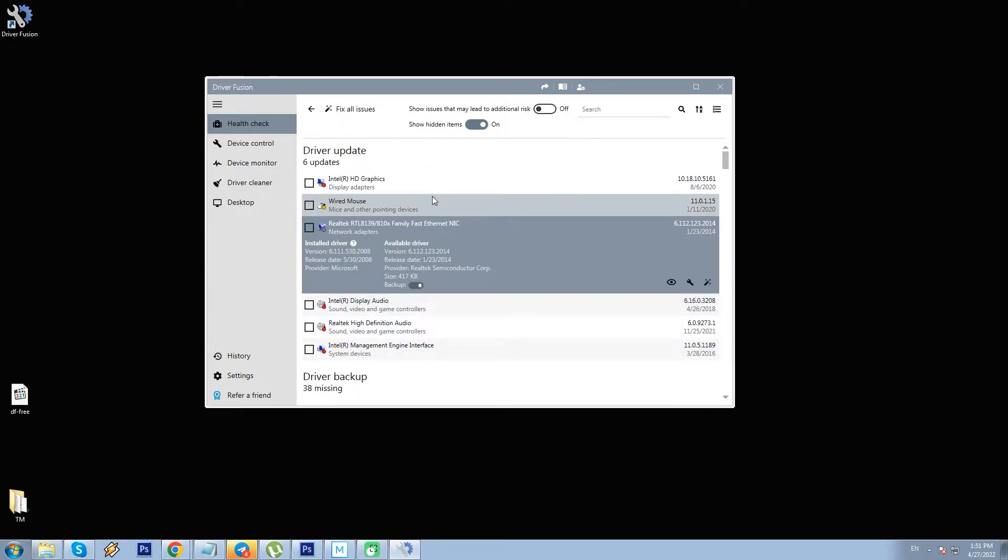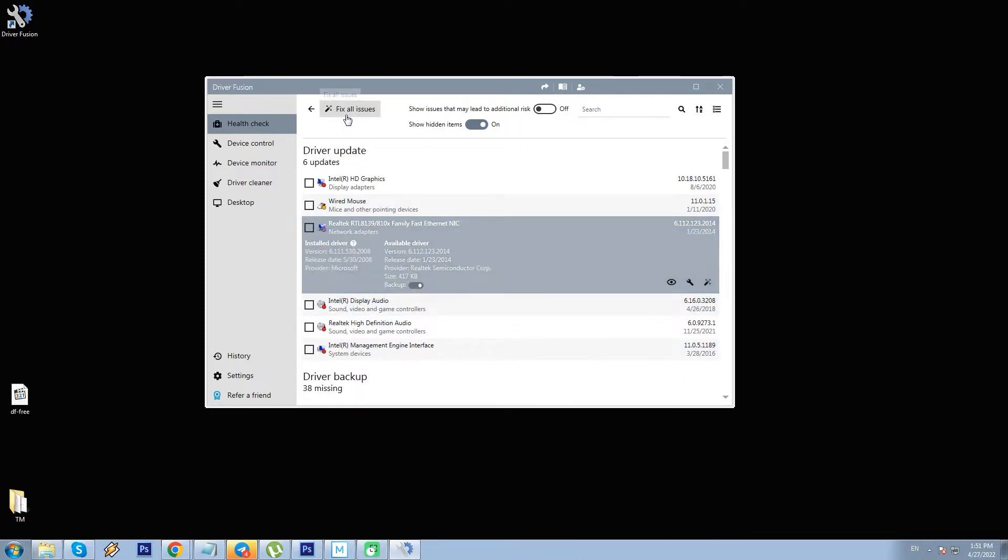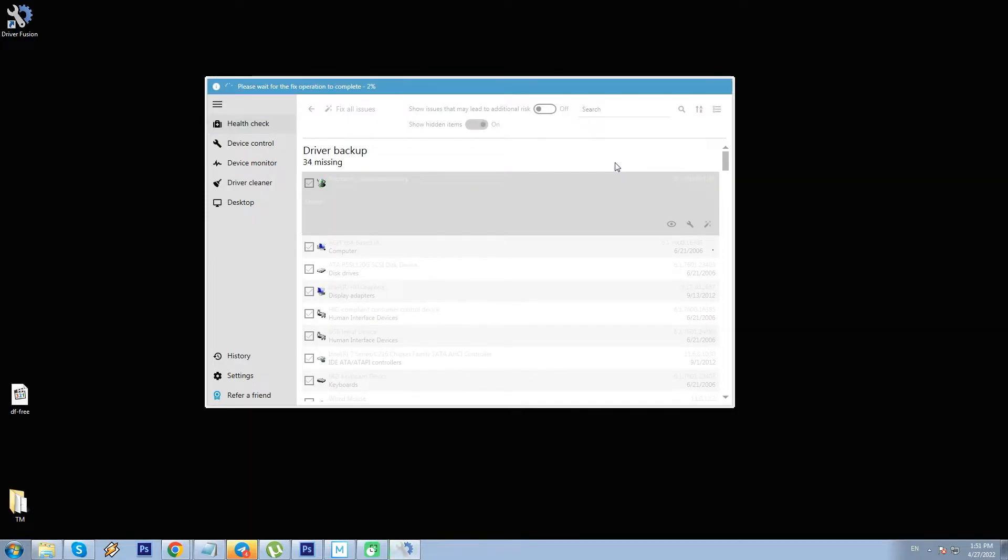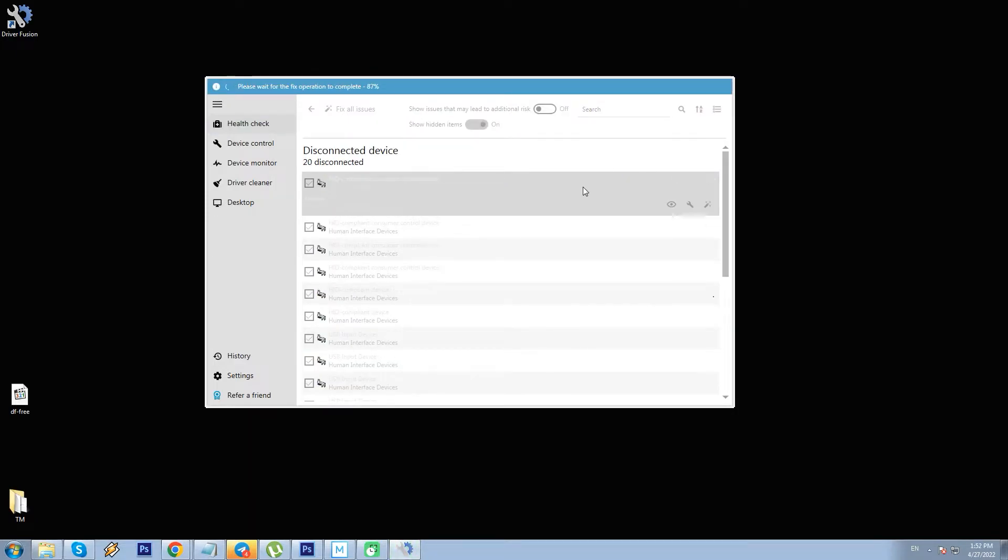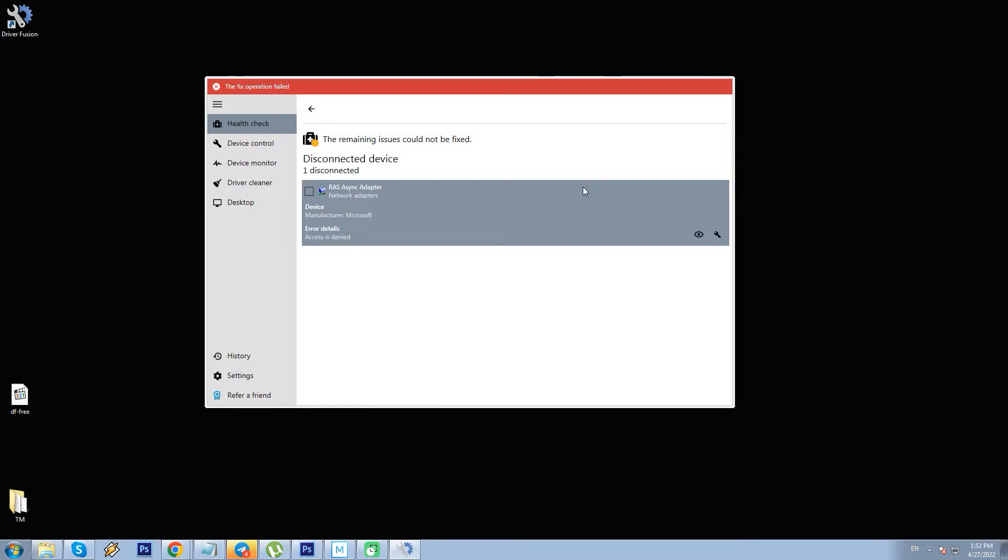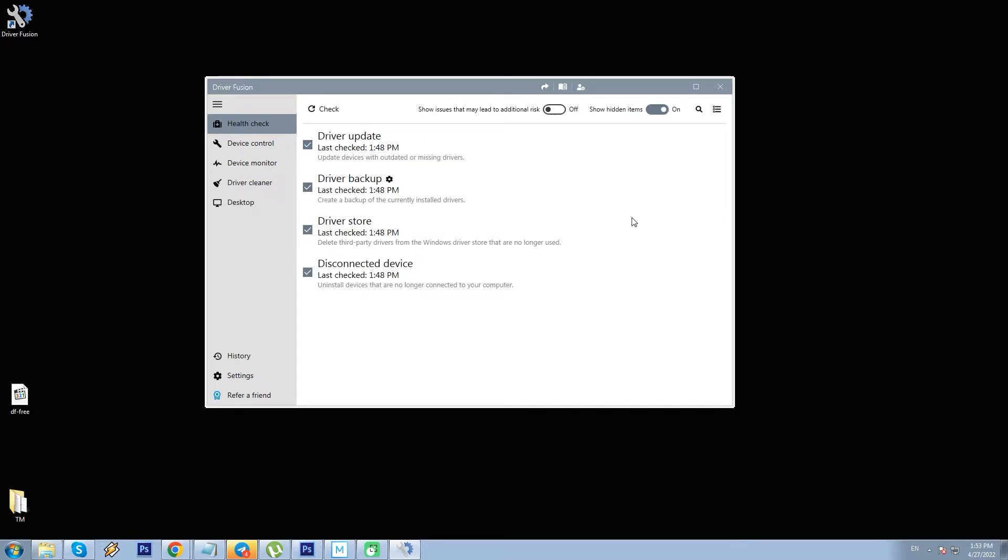Now I click fix all issues and confirm. It starts processing gradually. At the end, I see that one issue could not be fixed. Error details, access denied. This is for Microsoft network adapter. Okay, I go back to the health check window and see that all sections have been freshly updated.